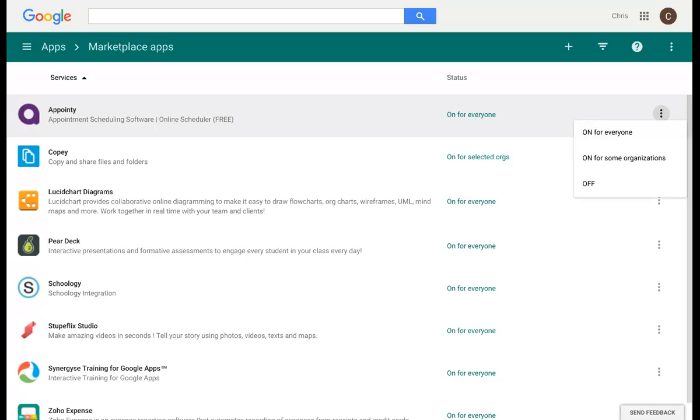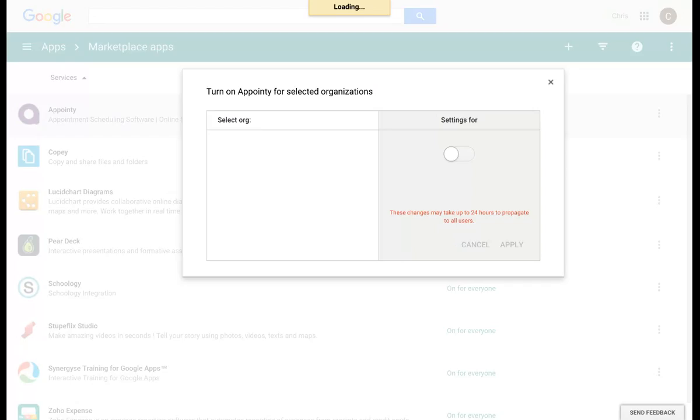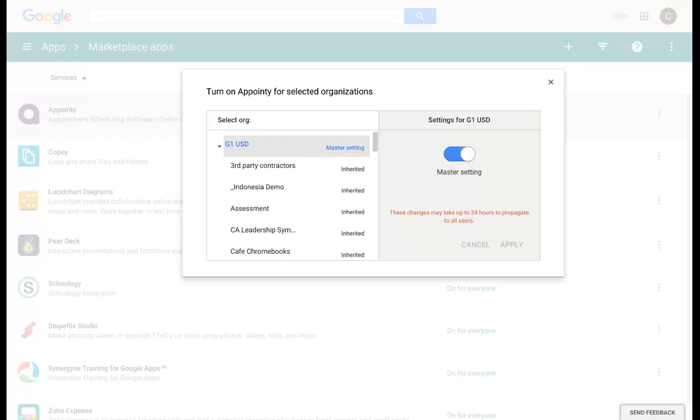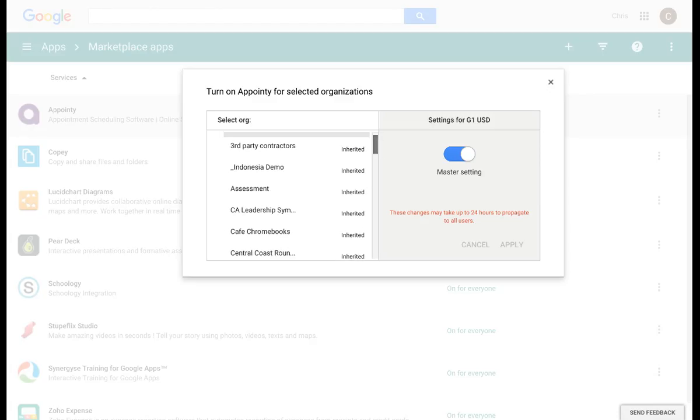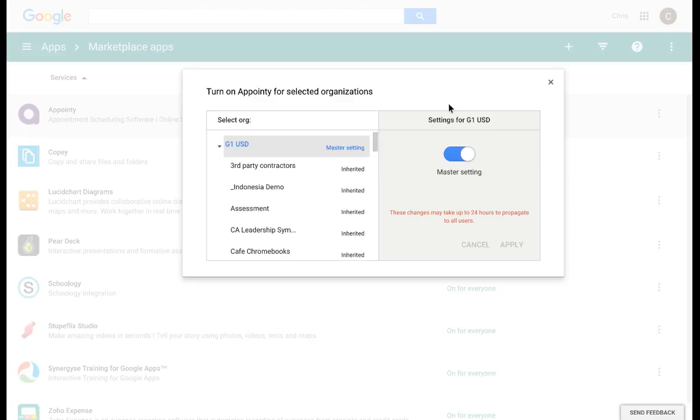it gives me the option of making this particular app available for everyone, turning it off, or available for only some of the organizations. If we select on for some organizations, the list will populate all of my different organizations and I can select which organization has access to this app.